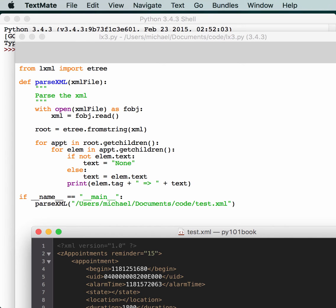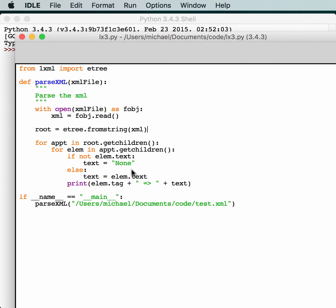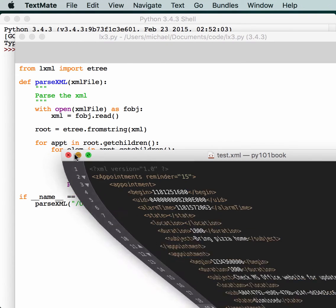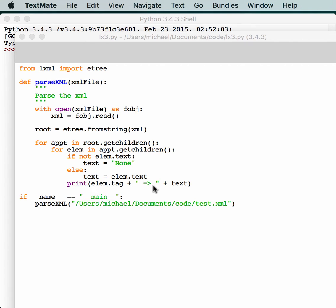There's going to be an appointment, and then a second appointment. So, there are basically two items, and in each appointment, there's little sub-items, like begin, UID, alarm time, etc. That's why we're going over each element inside of the appointment. Basically, it's going to look and see if the element has text in it. If it doesn't, it's going to print none, otherwise it's actually going to have the text. If we run this, it should go through and show us what each tag has in it for its value.